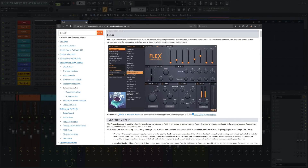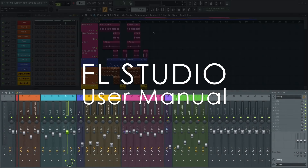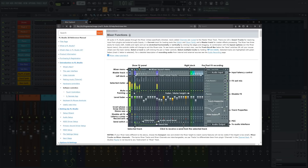Wait, FL Studio has a manual? I know, it boggles the mind. One of the best features: the manual is context sensitive, so the best way to open it is to click on the window or plugin in FL Studio you're learning and press F1. This will open the online version of the manual.